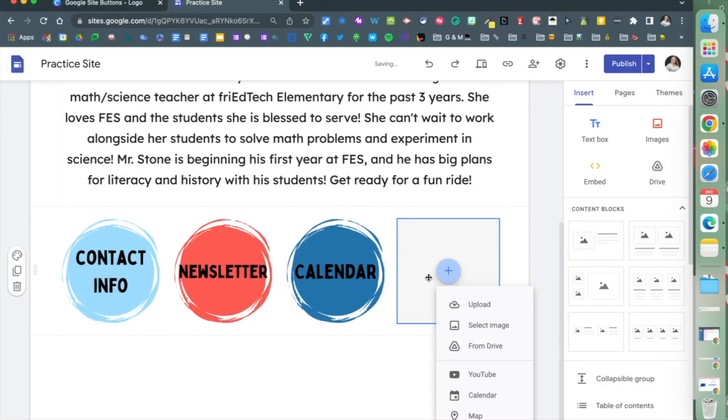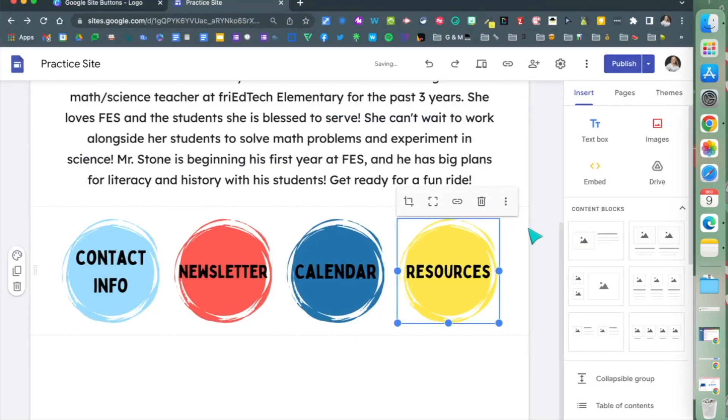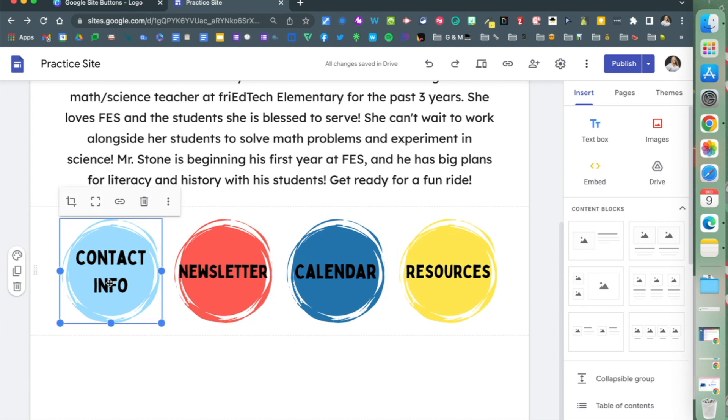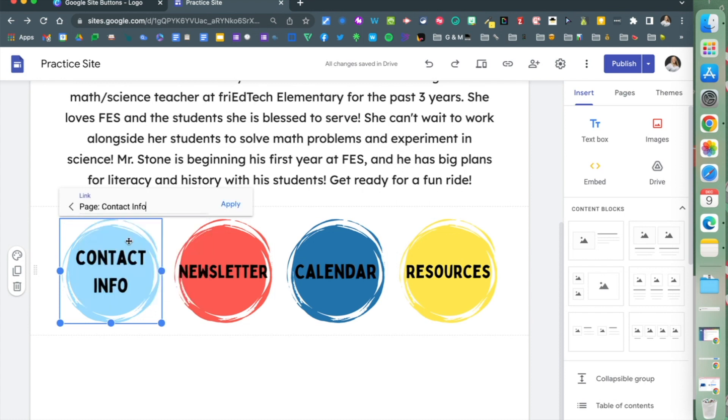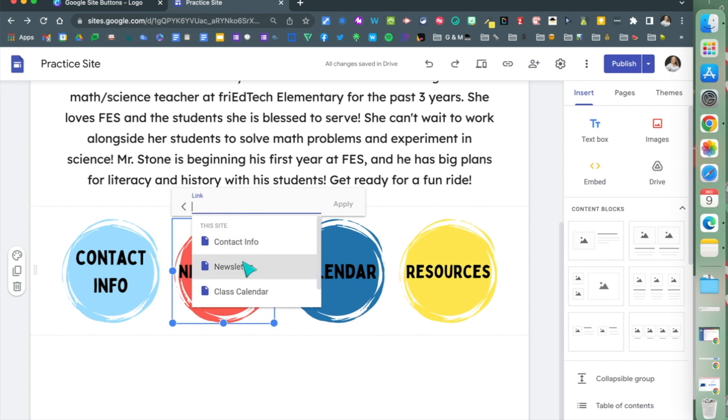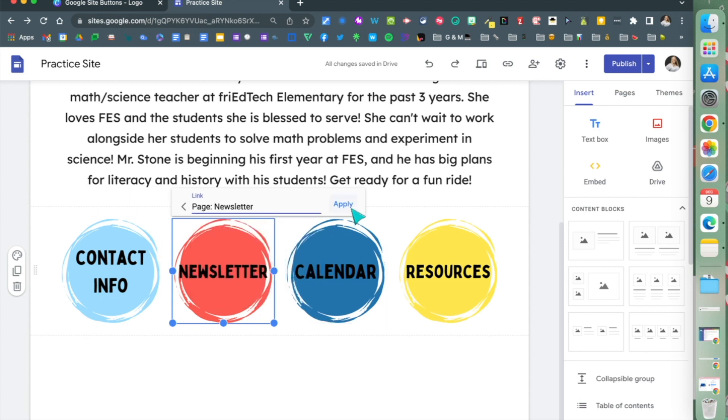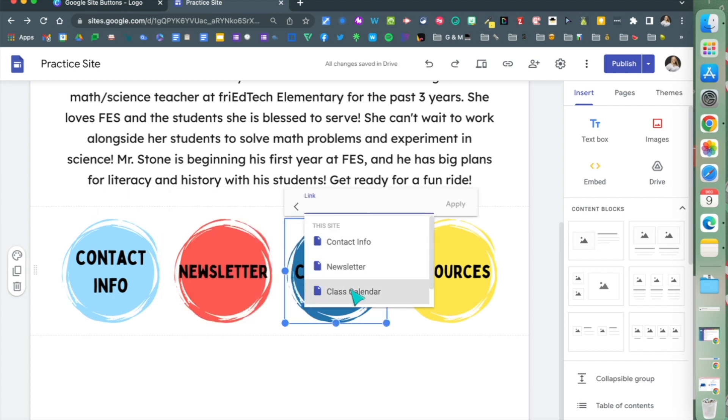Once you have your buttons on your site, you're going to link them to the pages you've already created. When you select a button, you have the link option. You can link it to a site or to a page in your Google site. I'm going to do that to each of my buttons: link button, choose the page, apply, and continue.